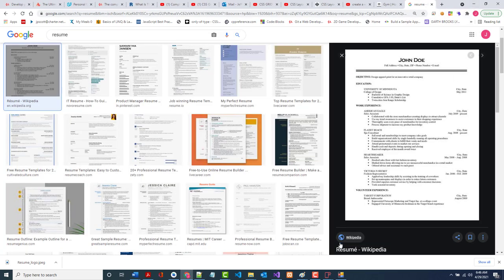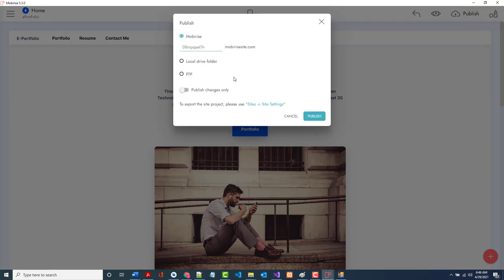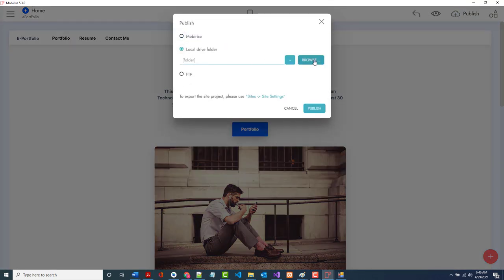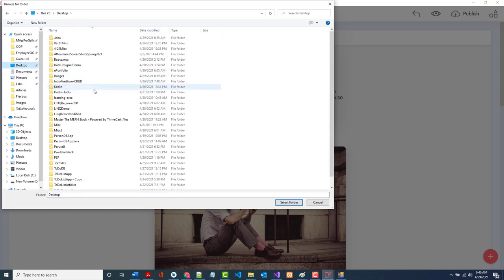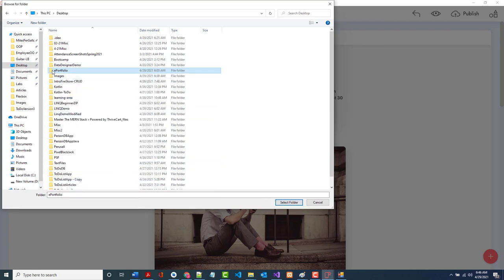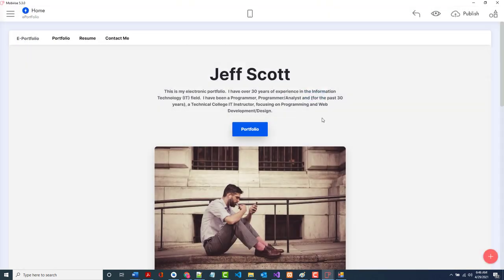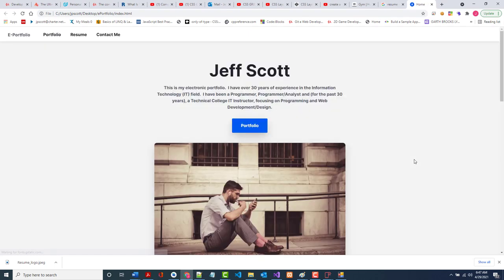The next step is to publish it. I created that blank e-portfolio folder earlier. Click Publish, choose 'local drive folder,' browse to the desktop, select the e-portfolio folder — it's empty, zero files — and tell it to publish there. It's done and ready to go. If you make a mistake, delete the folder, recreate it, and republish.